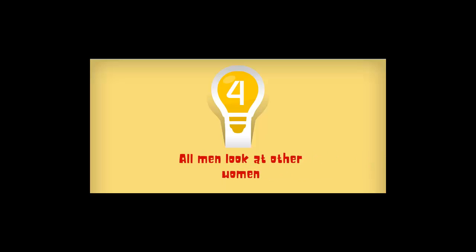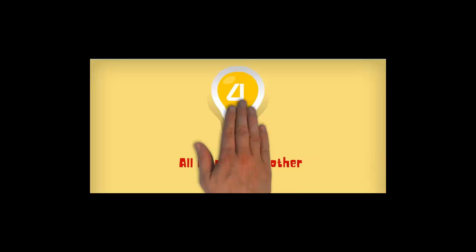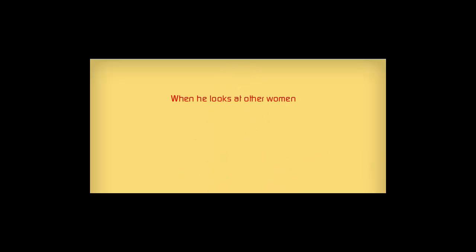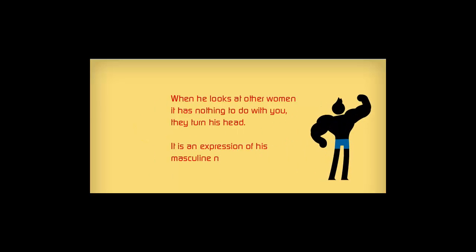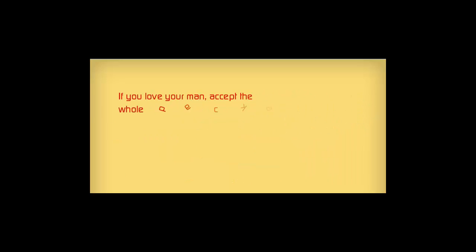Secret number four. All men are looking at other women. When he looks at other women, it has nothing to do with you. They turn his head. It is an expression of his masculine nature. If you love your man, accept the whole package.